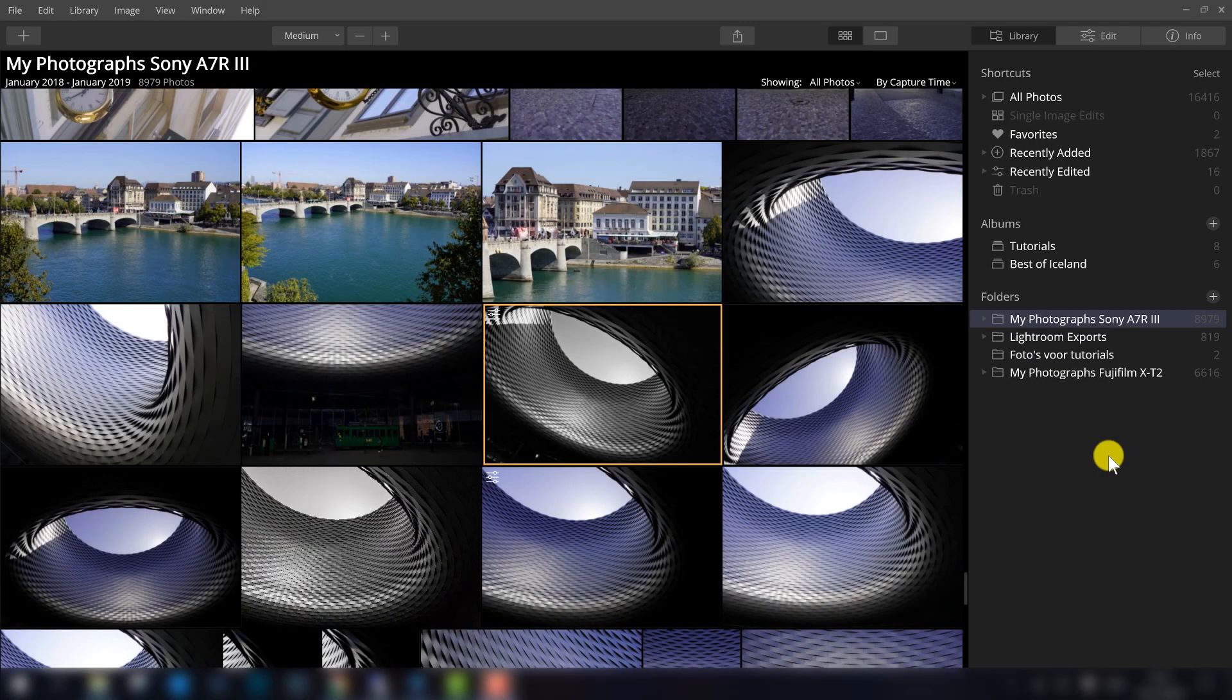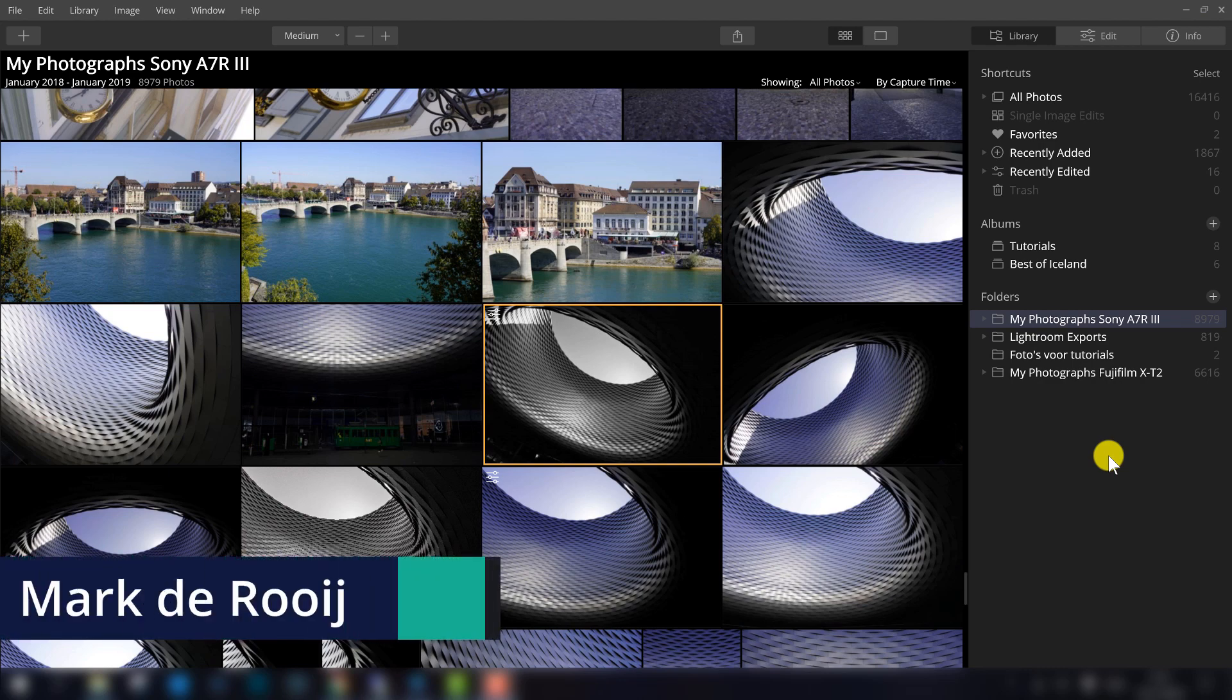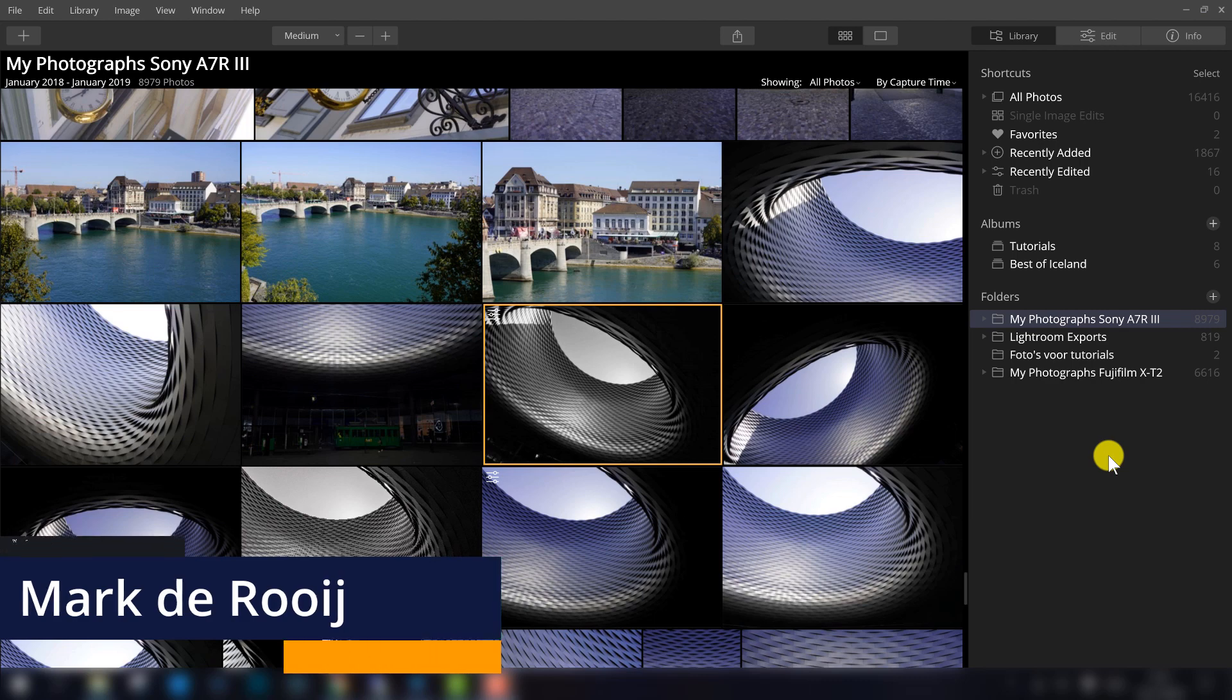So, you bought Luminar 4 and you are a little bit lost and you don't know where to find everything in this post-processing tool. I'm going to tell you that in this short video.